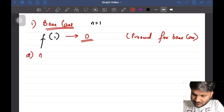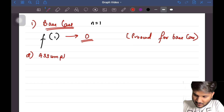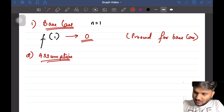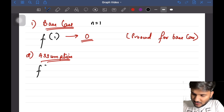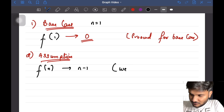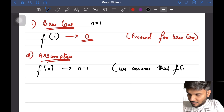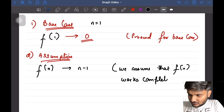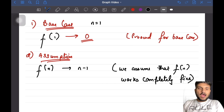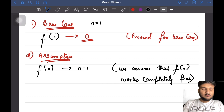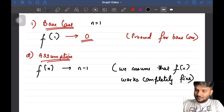The second step is the assumption step. We assume that f(n) equals n-1 — that is, a tree with n nodes has n-1 edges — and that f(n) works completely fine. This assumption treats it as a small problem which we can use to prove a bigger problem.